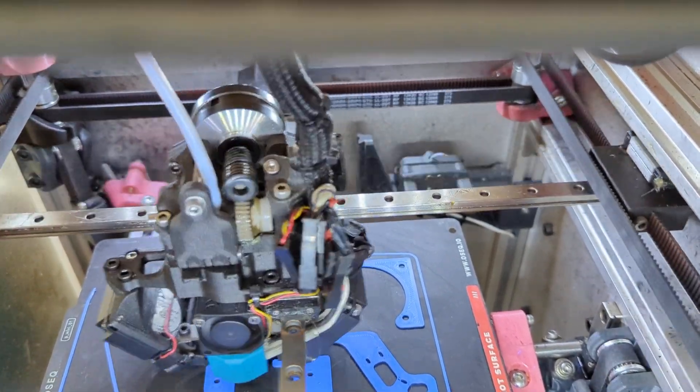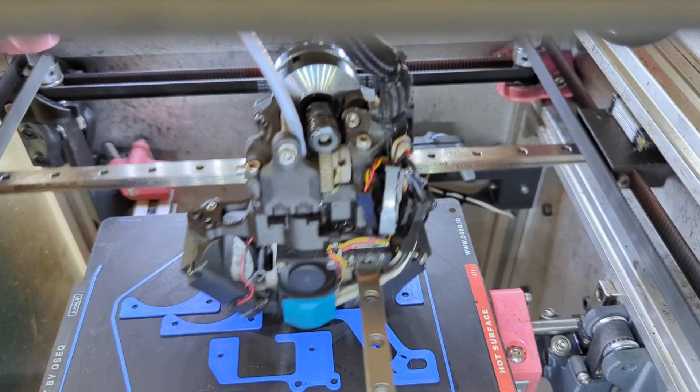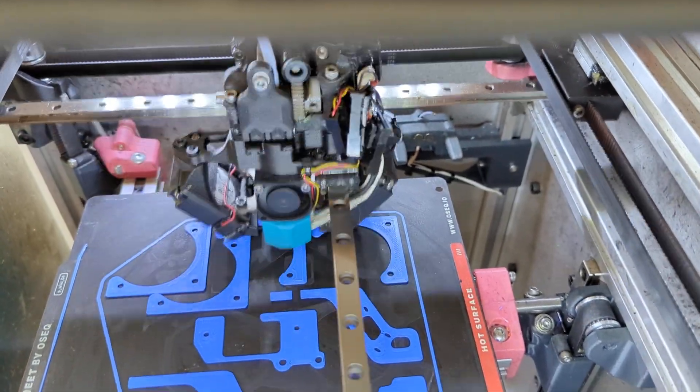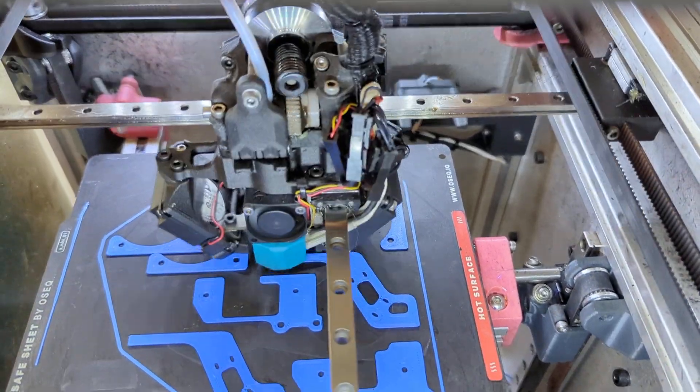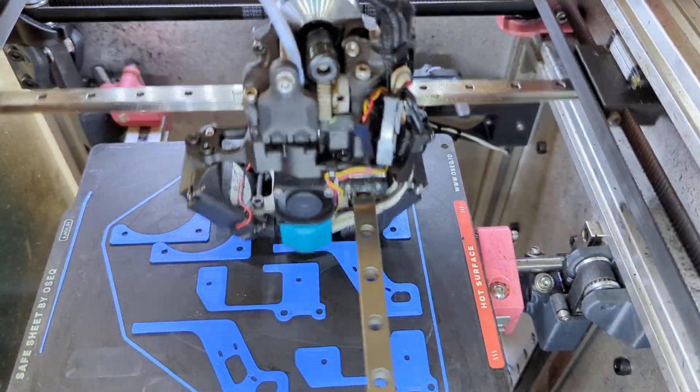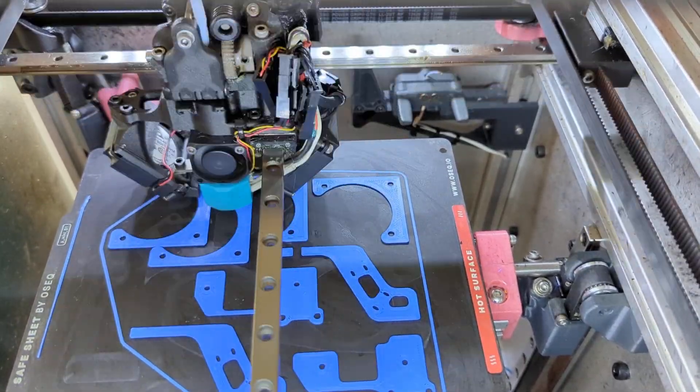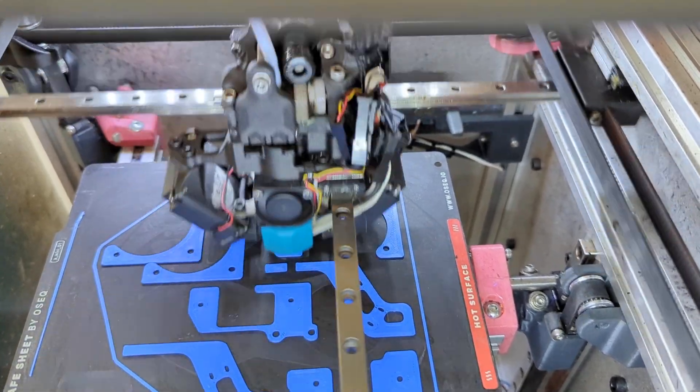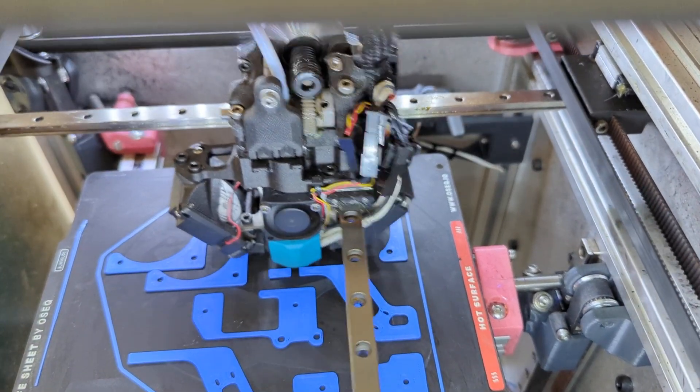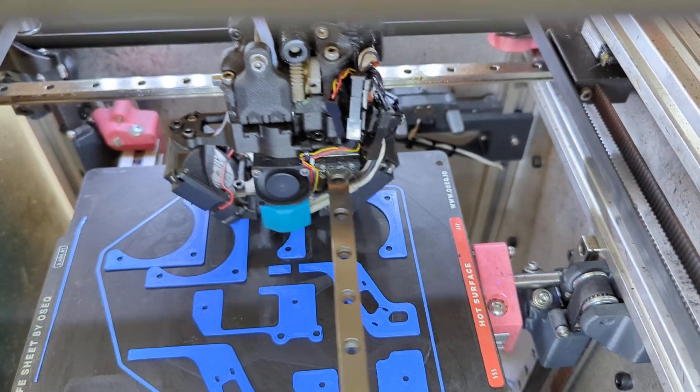I'm running it with a worm drive extruder, so there's no ability to have the motor be back driven.